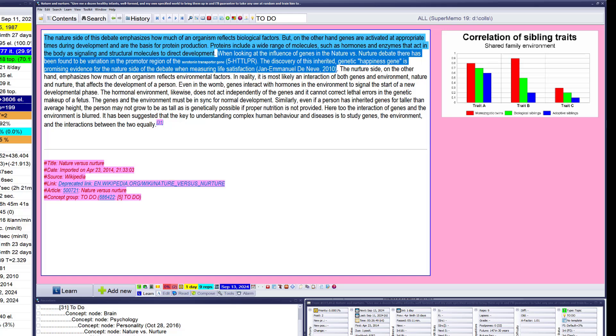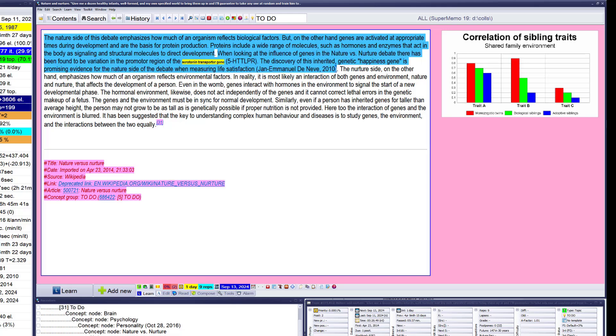Yeah, that's critical. The nurture side, on the other hand, emphasizes how much of an organism reflects environmental factors. The reality, it is most likely interaction with both genes and women and nature.